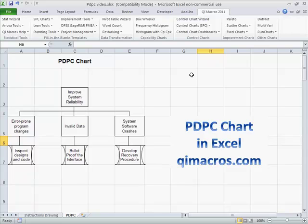Another one of the seven management and planning tools is the PDPC, or process decision program chart. It's a kind of tree diagram, but it helps us evaluate risks and figure out what we're going to do to mitigate them.